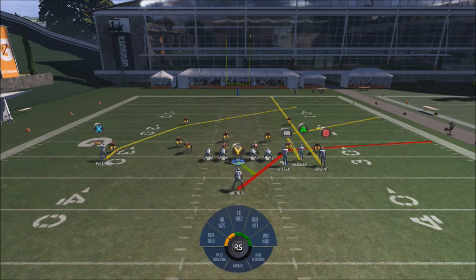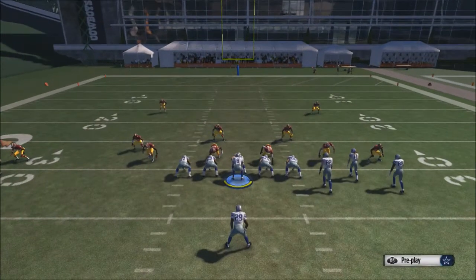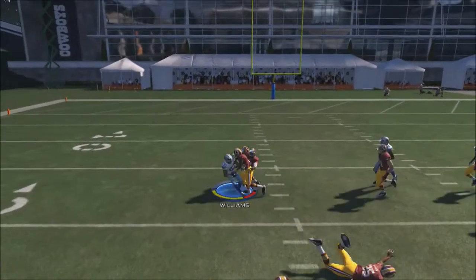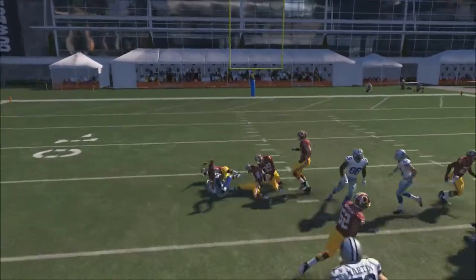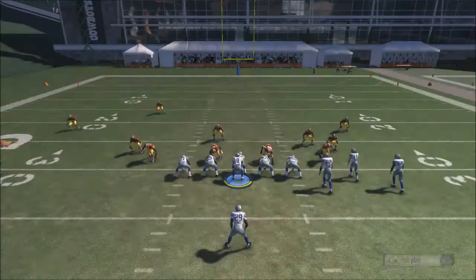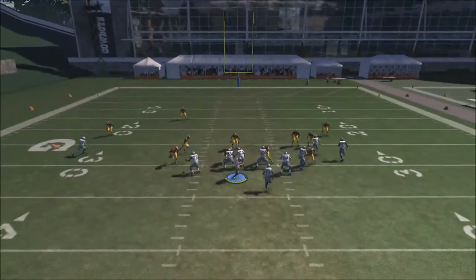The reason it works that way is, number one, on the left side that receiver is actually unbumpable, and the direction of his route does just a phenomenal job of getting in between zones. So it makes it really, really difficult to guard. You can see how he just catches it in front of the safeties, behind the linebackers — it's a really problem area for the defense in zone.